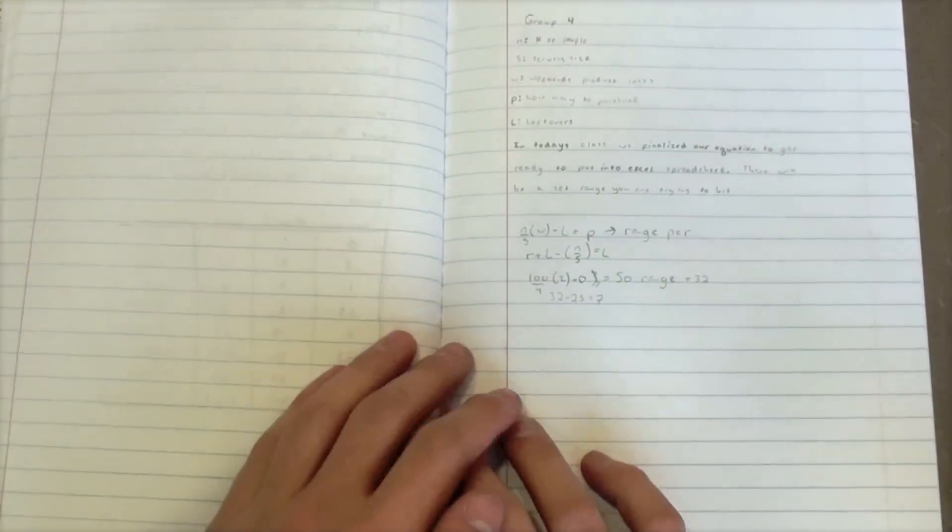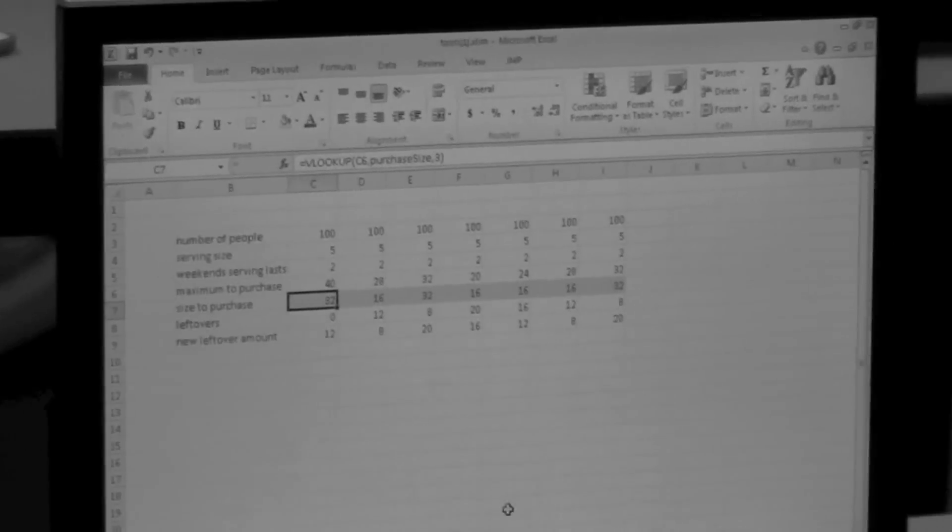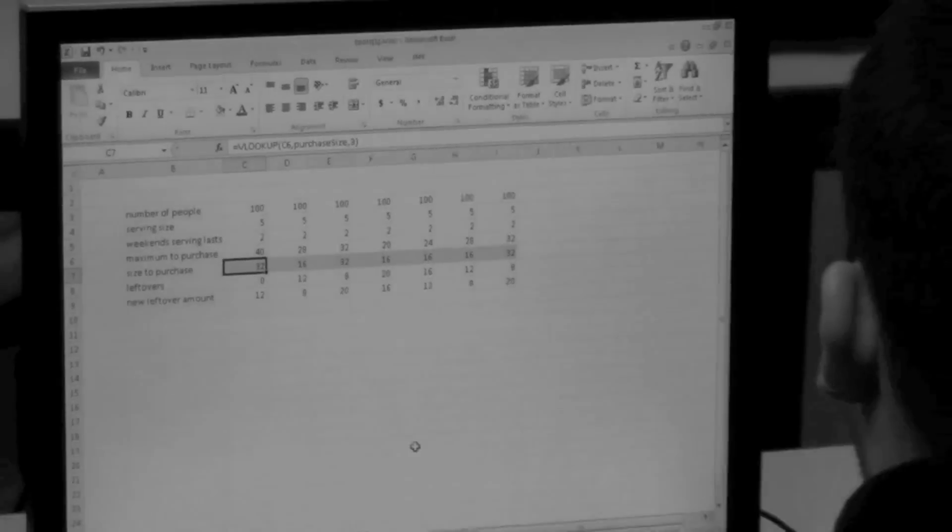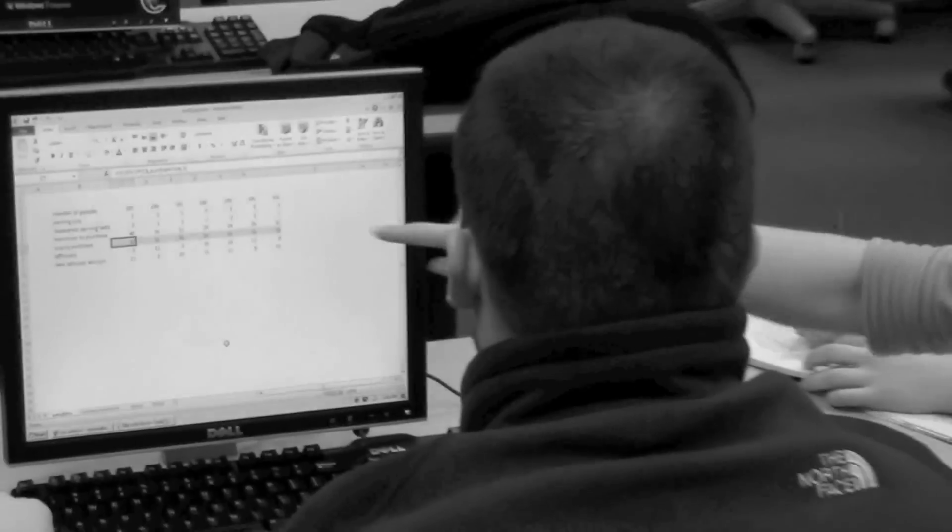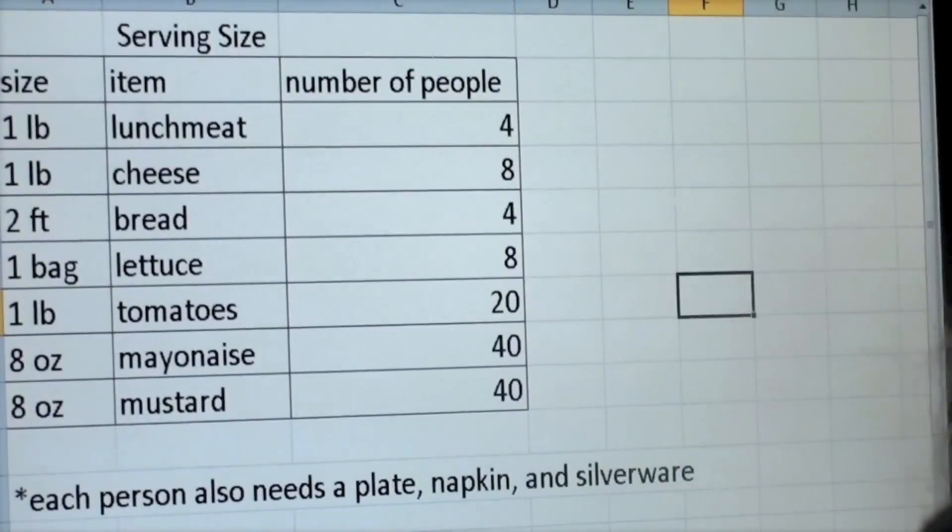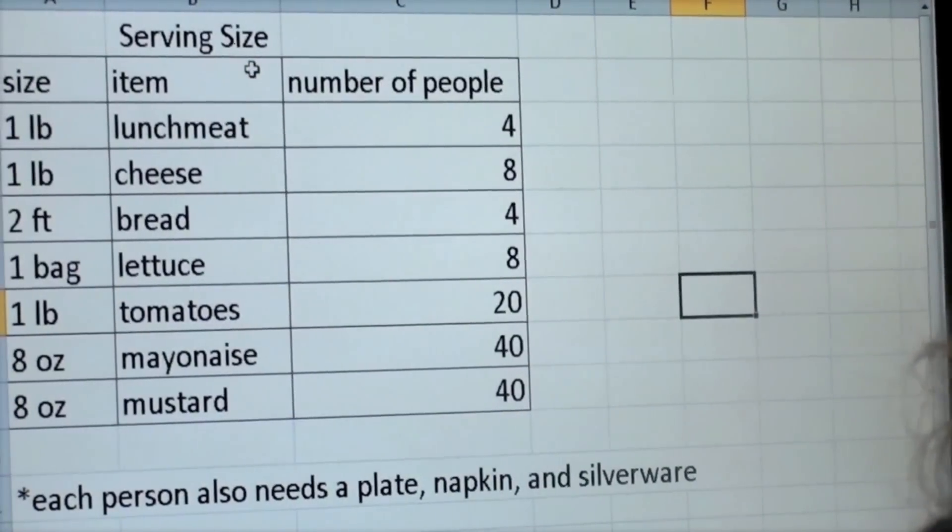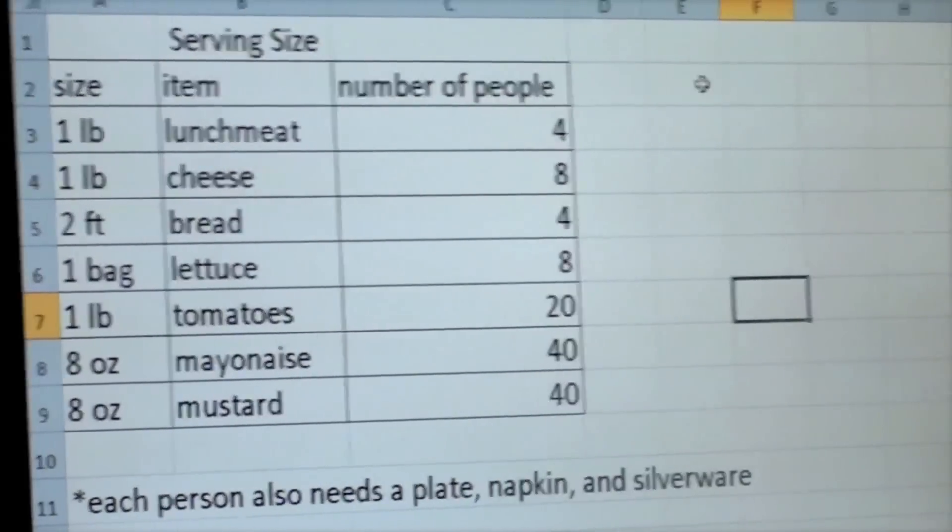We decided to set some parameters and restrictions. First we determined the serving size of each item. For example, one pound of lunch meat would serve four people. As you can see in the chart, we determined the serving size for all of the items.